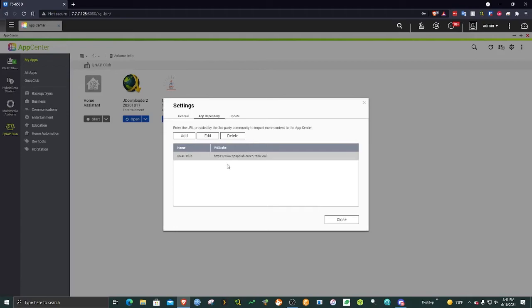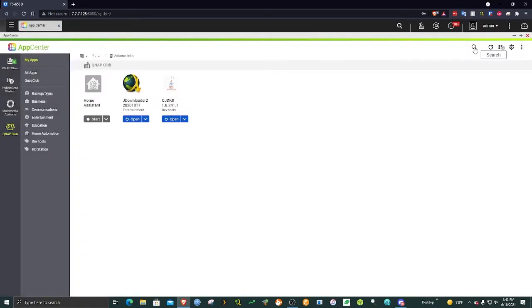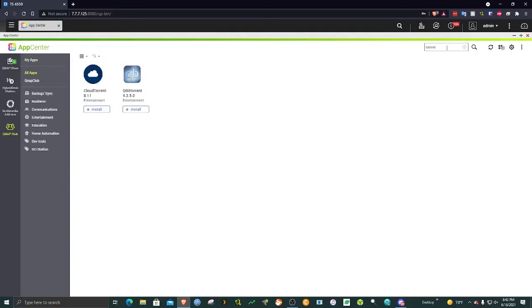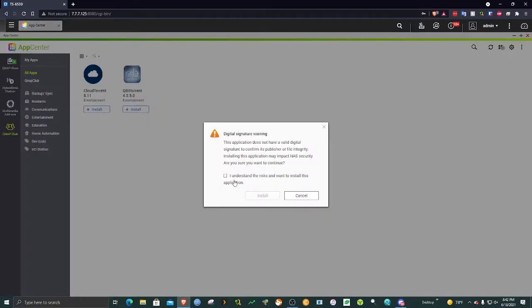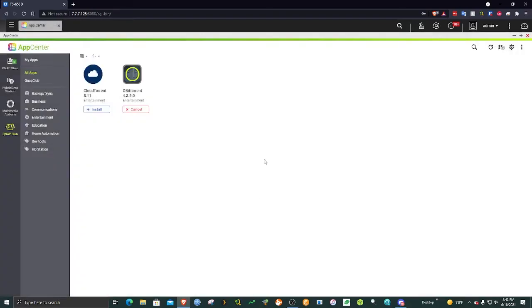When you search for apps on the new server, make sure you are on the new server, not the QNAP store. I'm going to install qBittorrent right here. Make sure you check that because it is not an approved app.